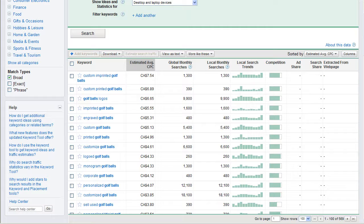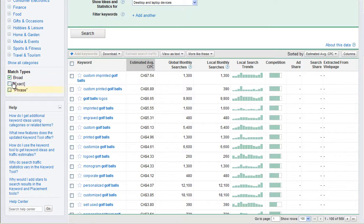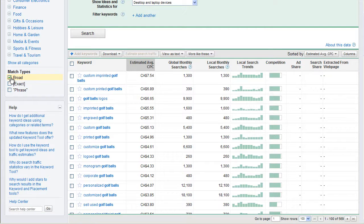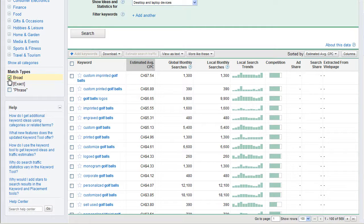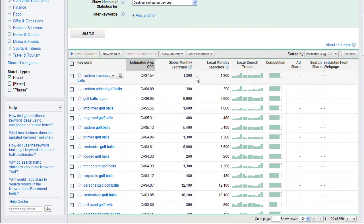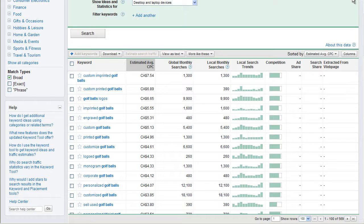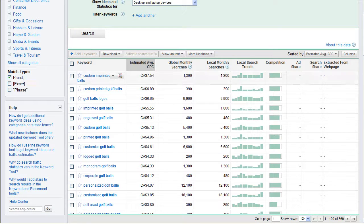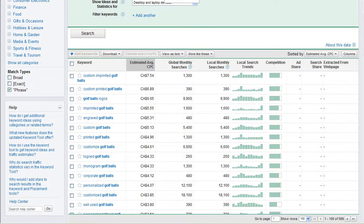Right now, the Google Keyword Tool defaults to the match type of broad. The problem with broad match is that this means that custom imprinted golf balls is searched 1,300 times. And this also includes any phrase that Google thinks is related to it. So, I really want to know what do people search for, a more practical estimate, and we're going to see this number probably go down quite a bit here. Right now, we're at 1,300.